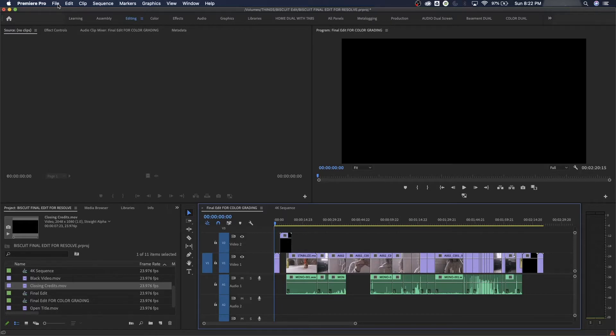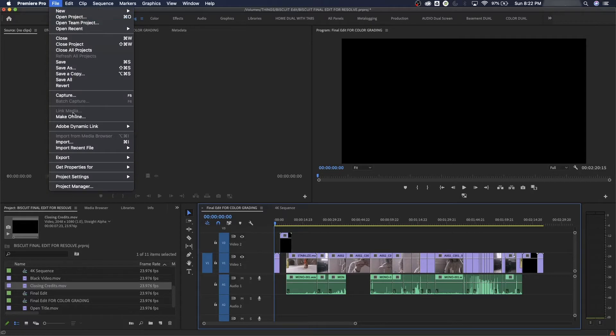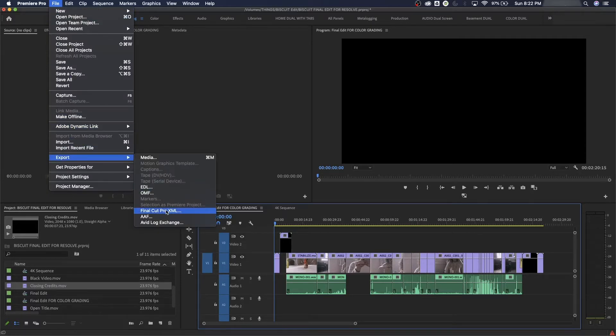The next step here is going to be to export out what's called an XML. This is like the Final Cut Pro. You go to File, Export, and we're going to go Final Cut Pro XML. The Final Cut Pro XML is from the earlier Final Cut Pro days, from Final Cut 7 and earlier.